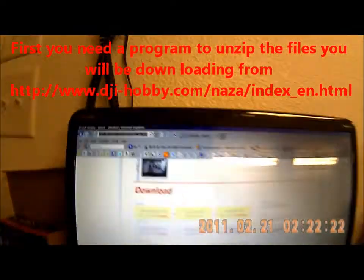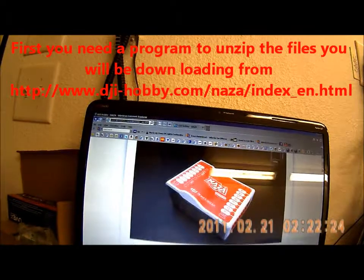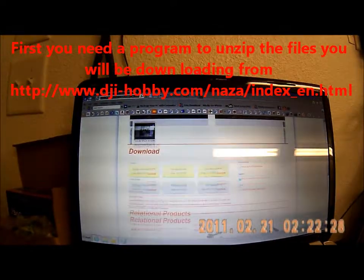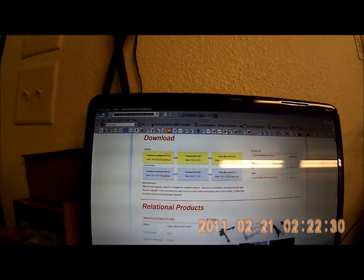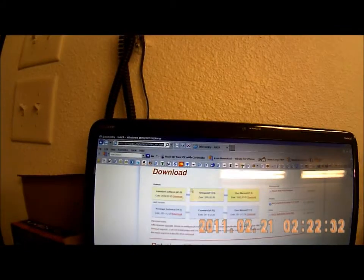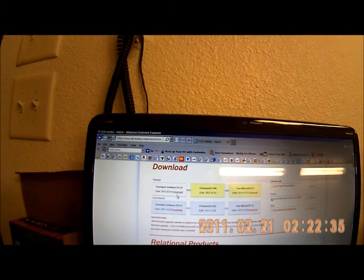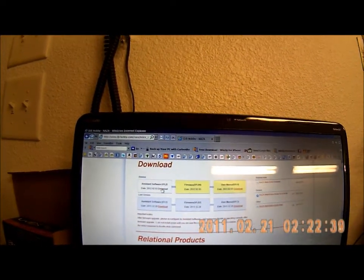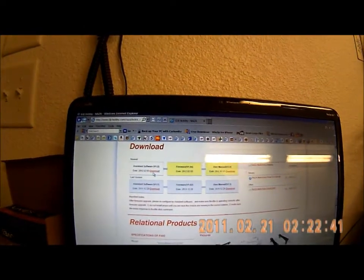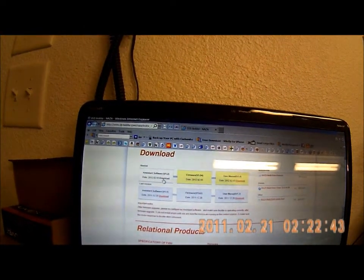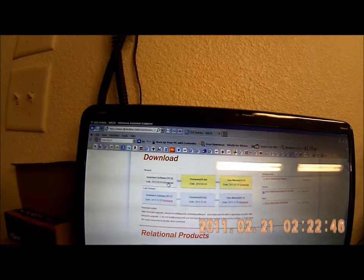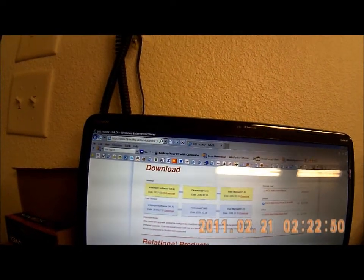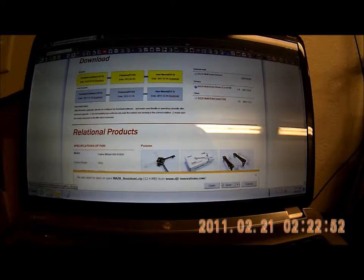You're going to come to the main page and scroll down about halfway to the download section. There are three files, and two are very important. The first important file is the assistant software, which happens to be version 1.2. You need to download that, so simply click download and click save.